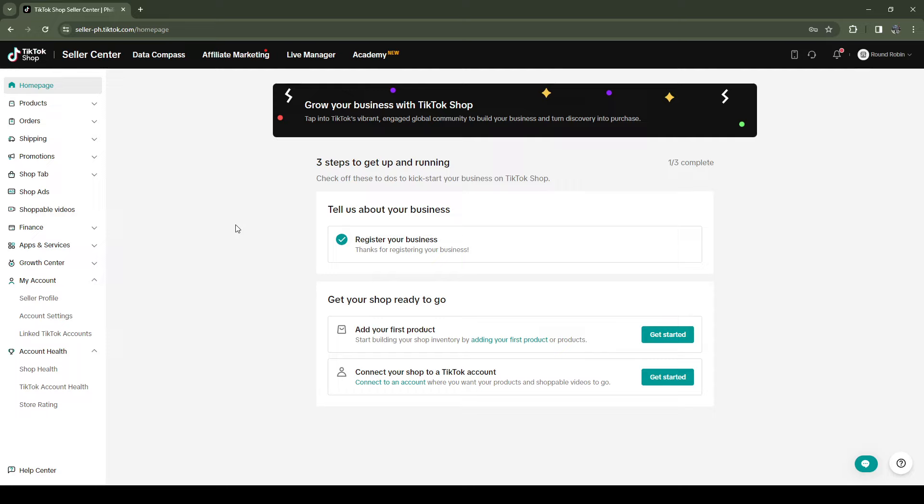So the first thing you want to do is you want to head over to the TikTok Shop website.